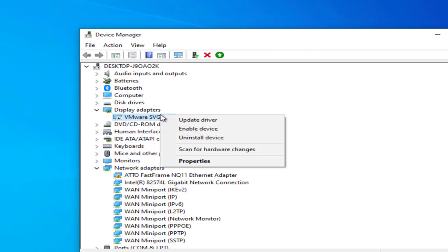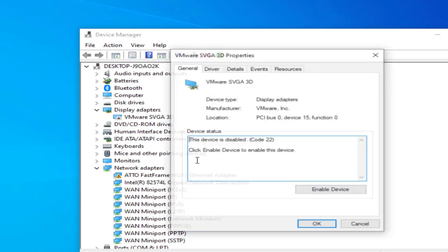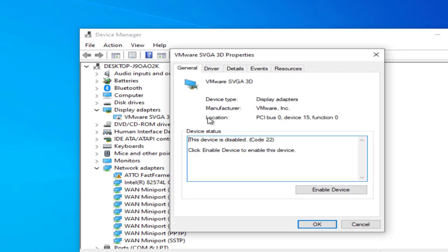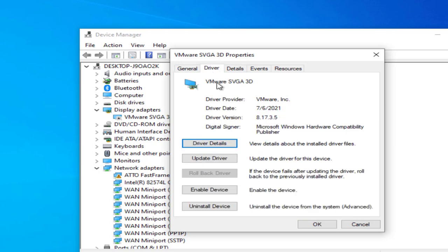Now right-click your Display Adapter again and select Properties. Go to the Driver Tab and click on Enable Device.